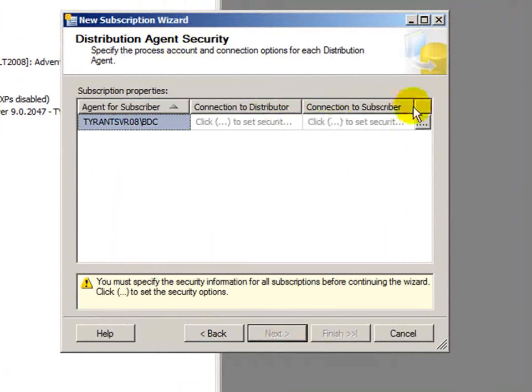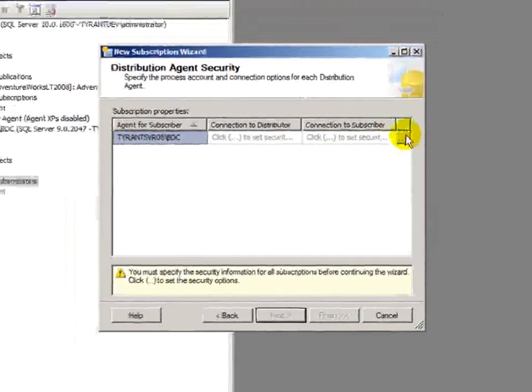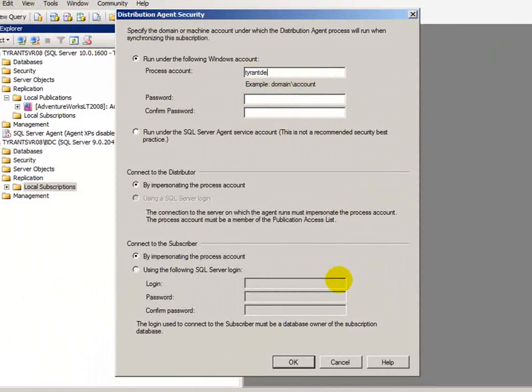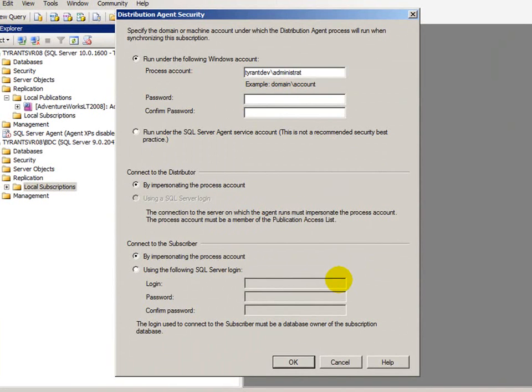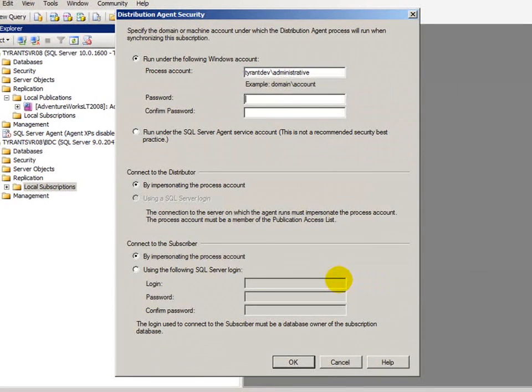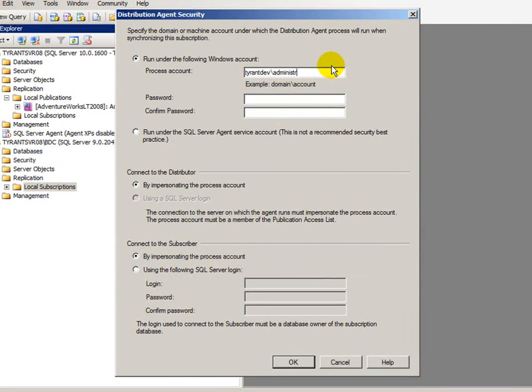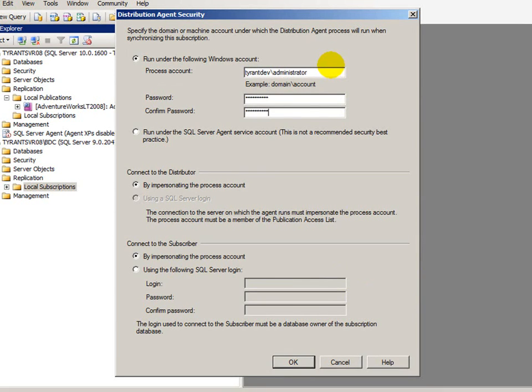All right. Hit next. Now, I need to go ahead and set up security once again. And once again, I'm going to use my administrator account, knowing full well, not a best practice. You want to set it up, set up a separate account to do this and lock down its security so it can only do what it needs to. And administrative is not a user on my system. So, administrator. There we go.